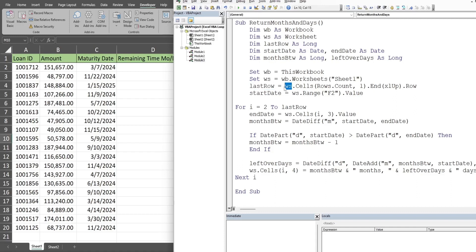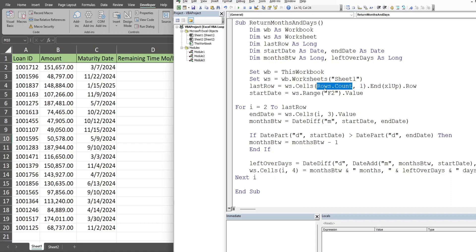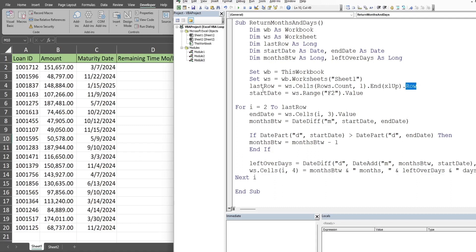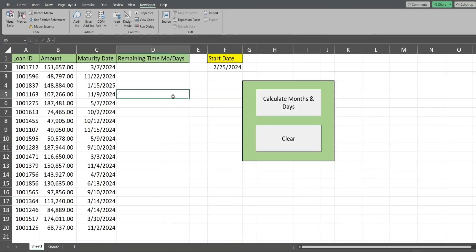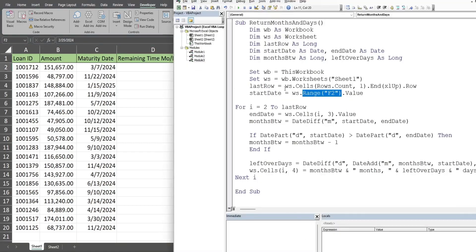We have a variable called last row that is equal to our worksheet cells. For the row input, we have rows.count, and the column input is column one, which is column A. This counts every single row on the entire spreadsheet, which takes us down to the very last cell in column A. From there, we end Excel up. That's like hitting Ctrl up arrow. That would take us to this last cell containing values in column A, and we get that row number and store it in this variable. We have a variable called start date which is equal to our worksheet and then the range F2 to get that value, which is our begin date value.